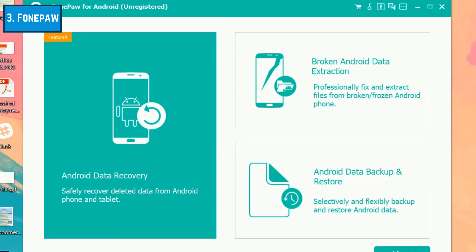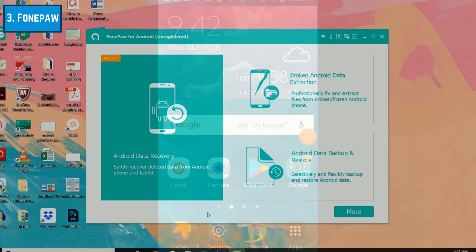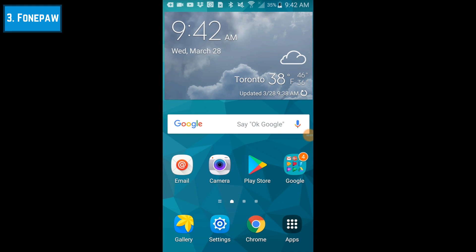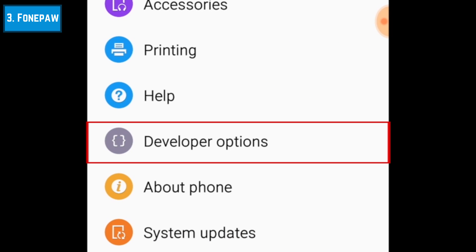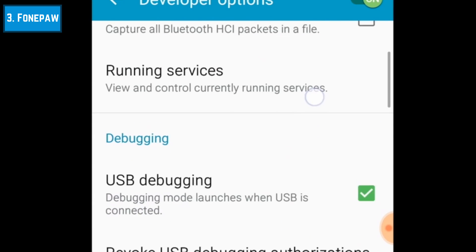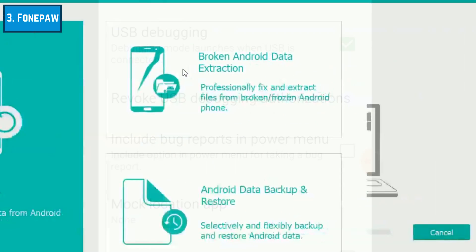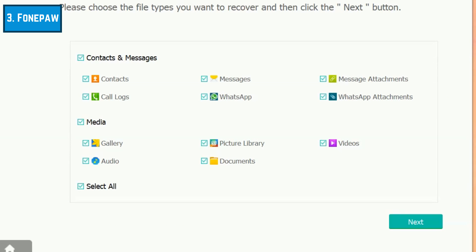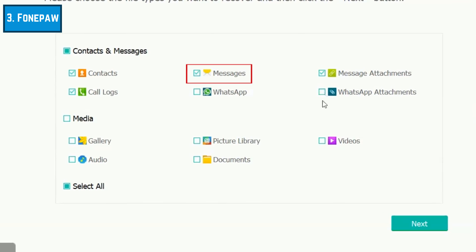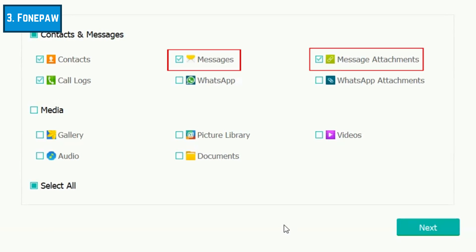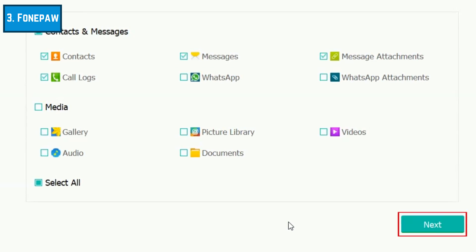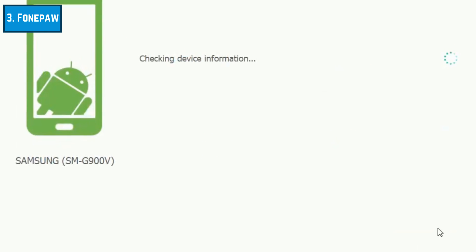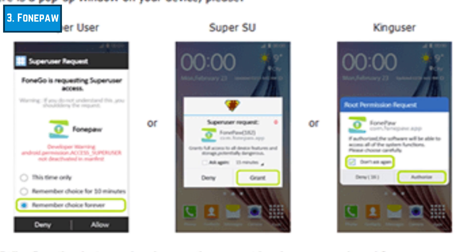Then connect your Android device to your computer using the USB cable it came with. To allow the software to display your Android's messages on your computer, you'll need to enable what's known as USB debugging on your Android. The steps to do this may vary from one device to another, but the basic steps are to open your settings, then access developer options — here you should see the option to enable USB debugging. Now you'll be able to select the types of files you'd like to recover. For text messages, select Messages. If you also want to include attachments to messages, like pictures sent in text conversations, click Message Attachments. When you're done, click Next. In the window that pops up on your Android device, tap Allow, Authorize, or Grant — the word that appears here varies across different devices.